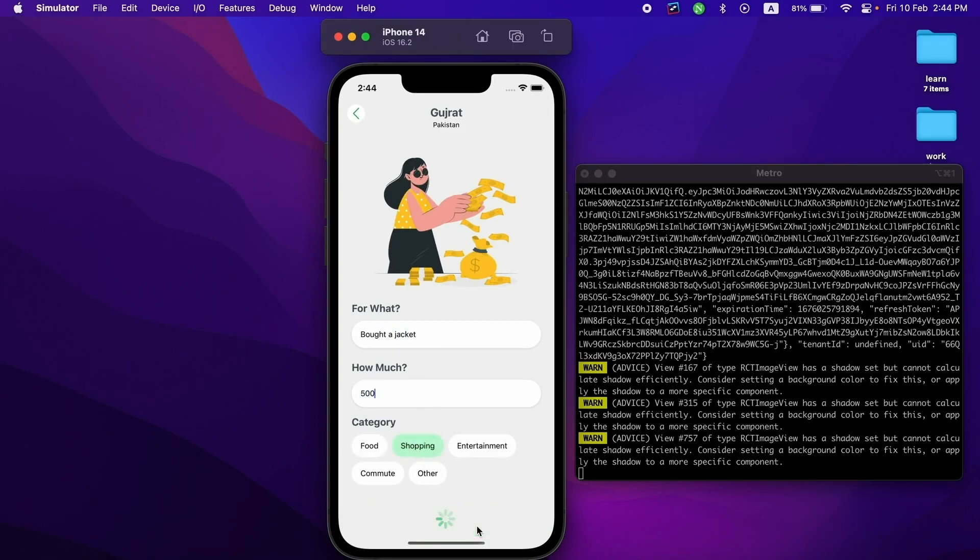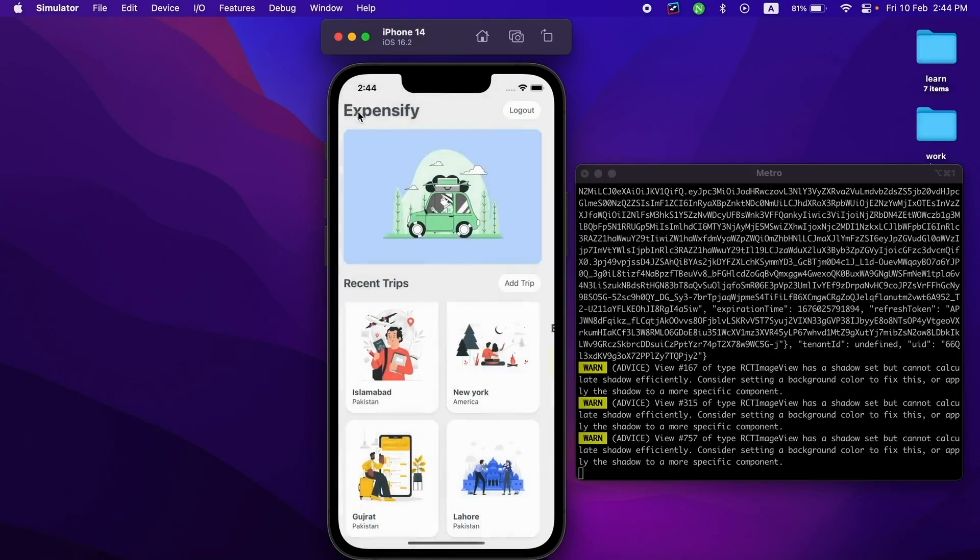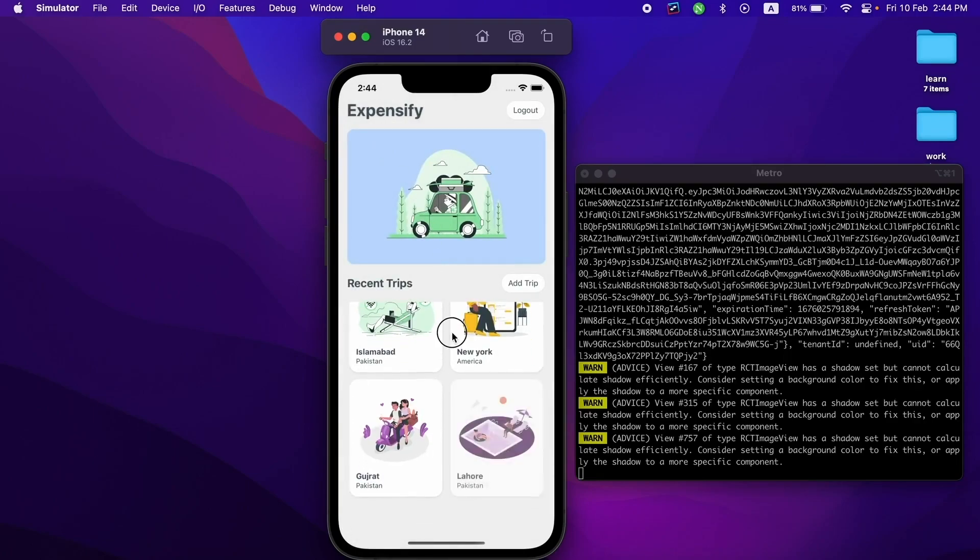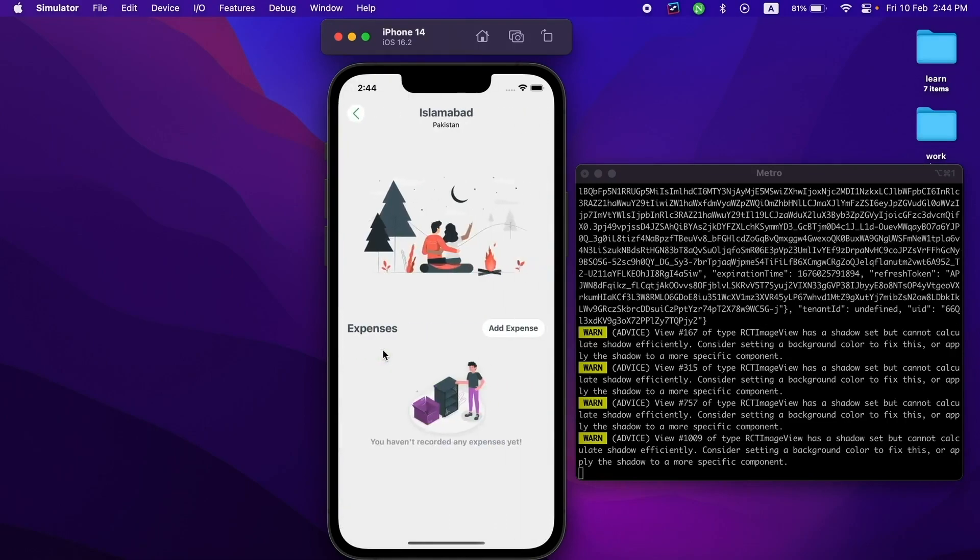If I go back, you can still see all the recent trips in there. Obviously you can add expenses to these trips as well.